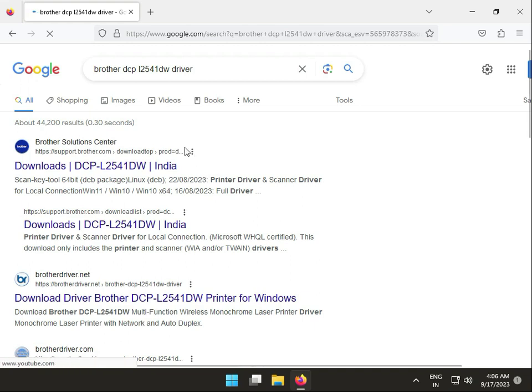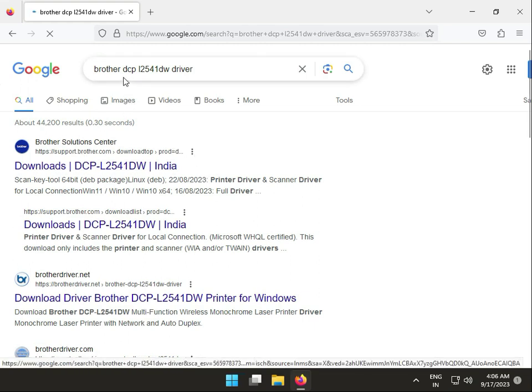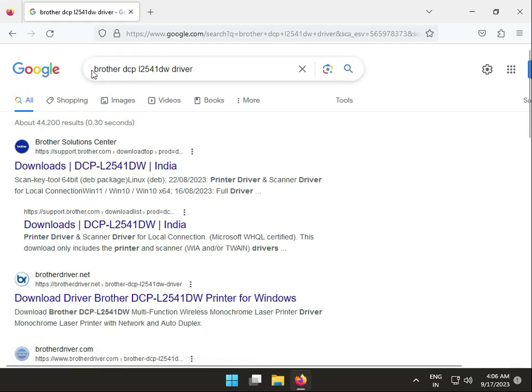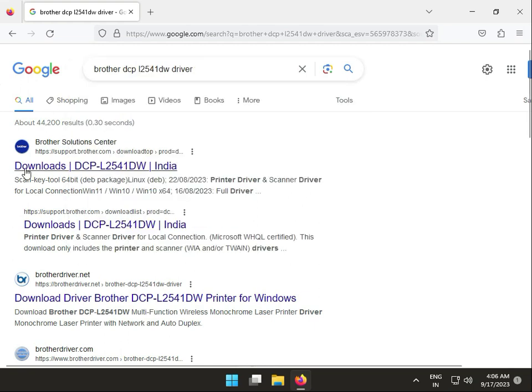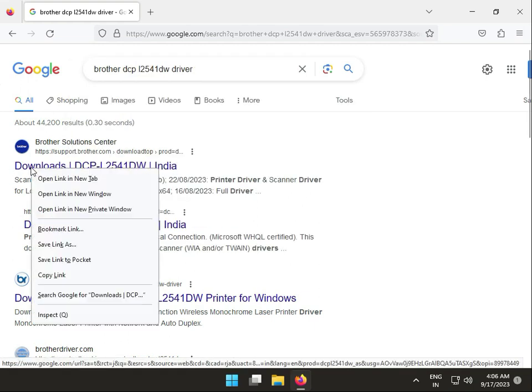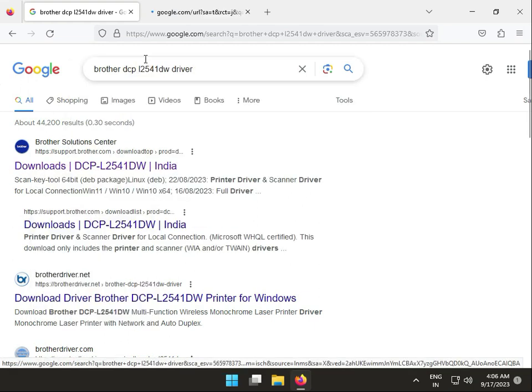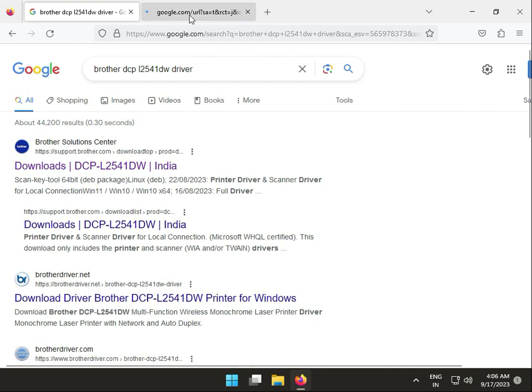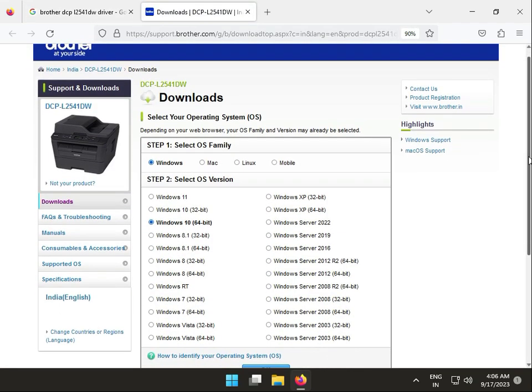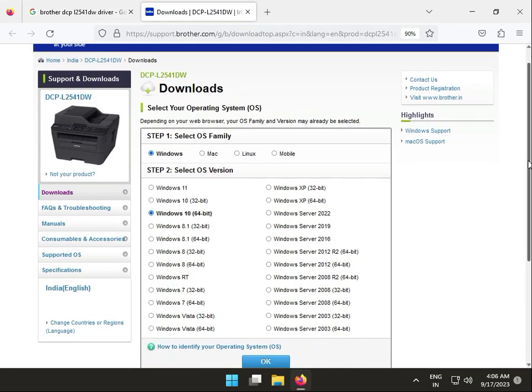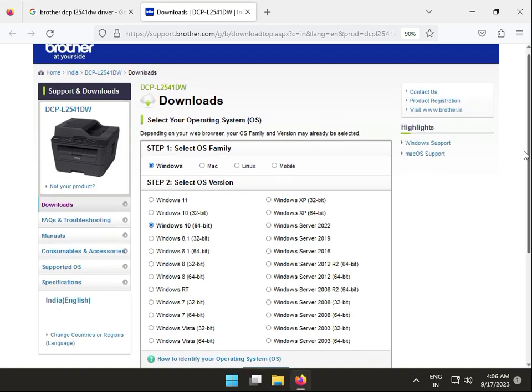So guys, search on Google, then first link, right click to new tab. This is Brother official site for printer download.